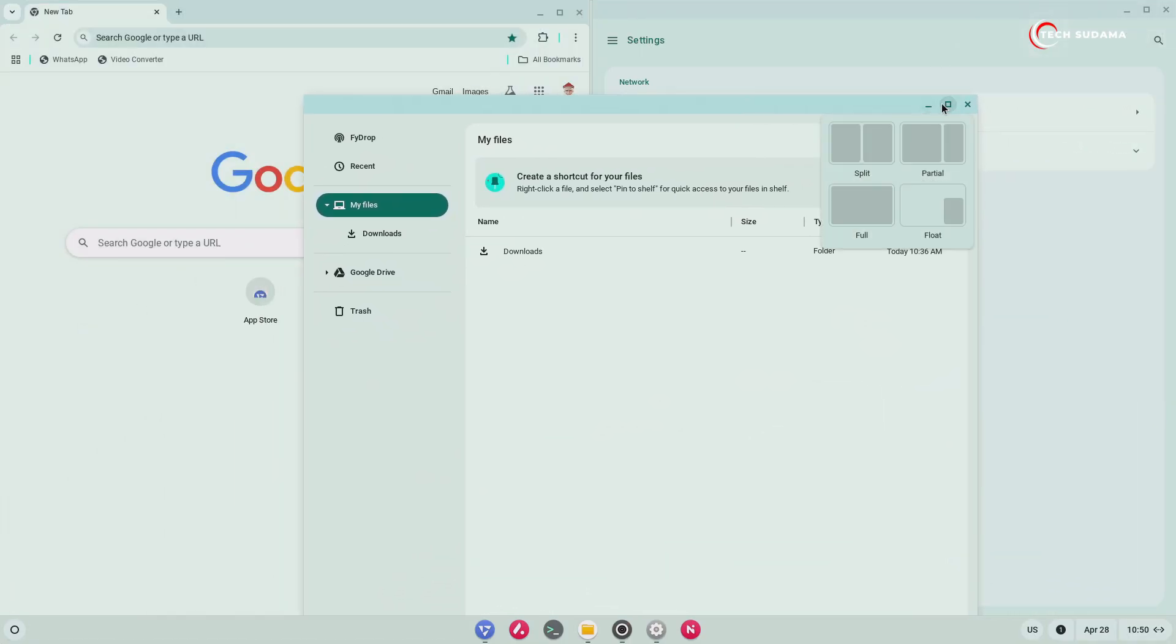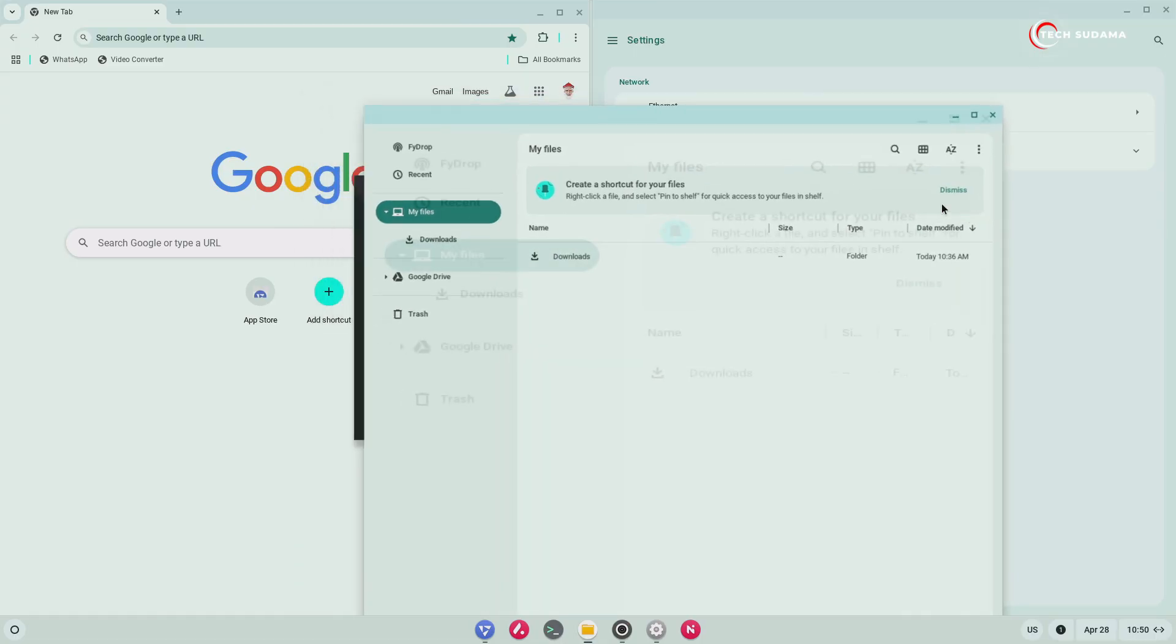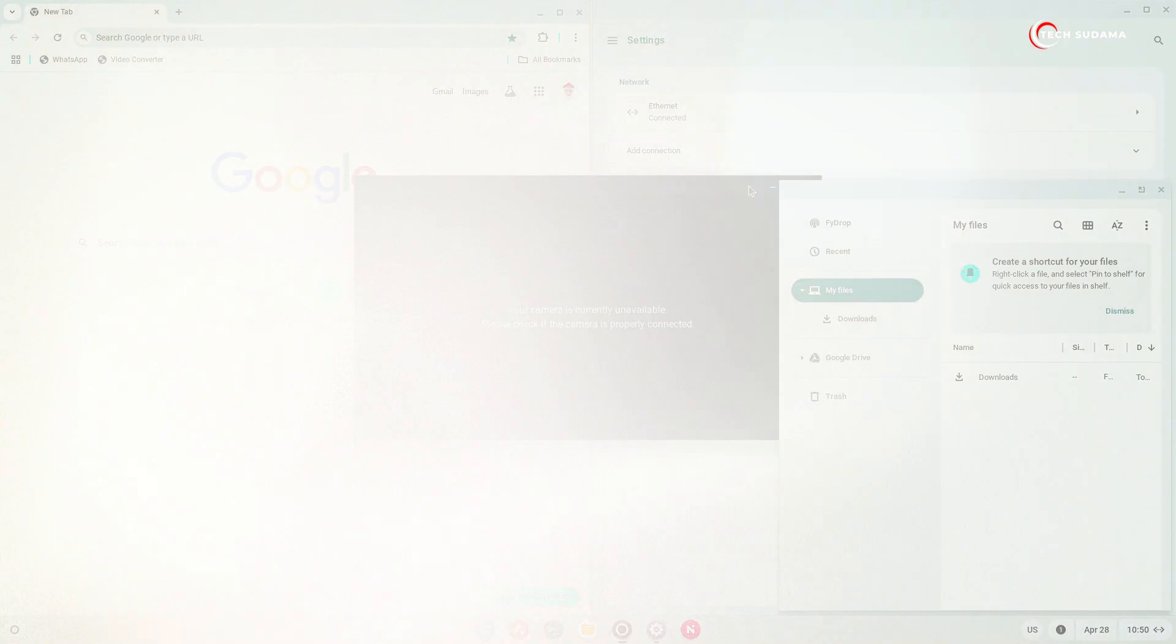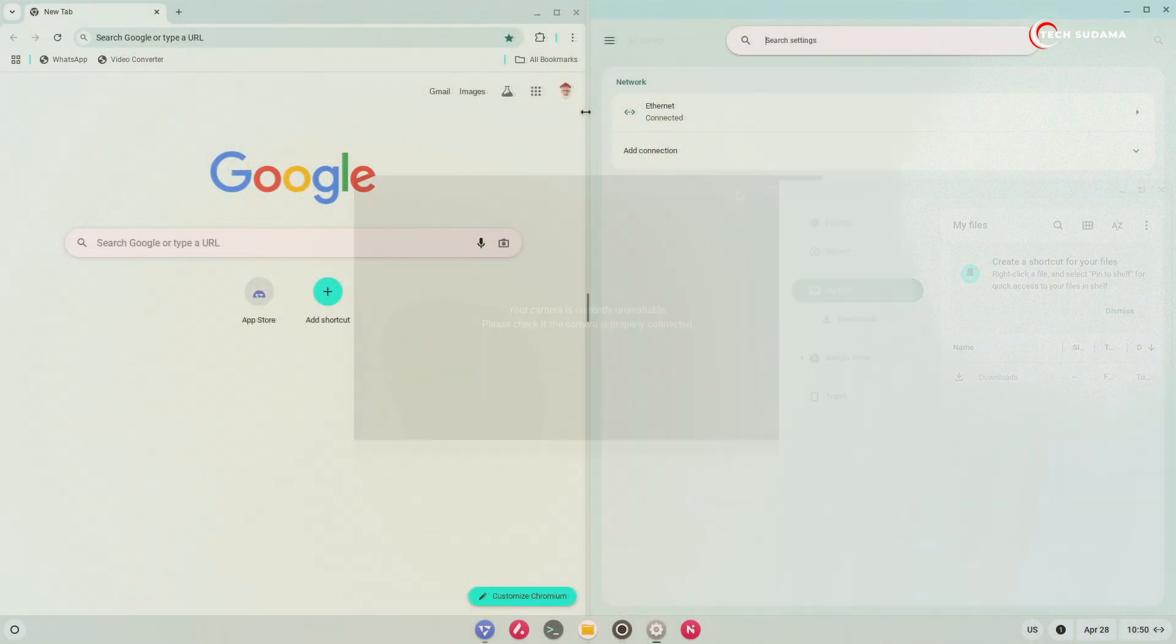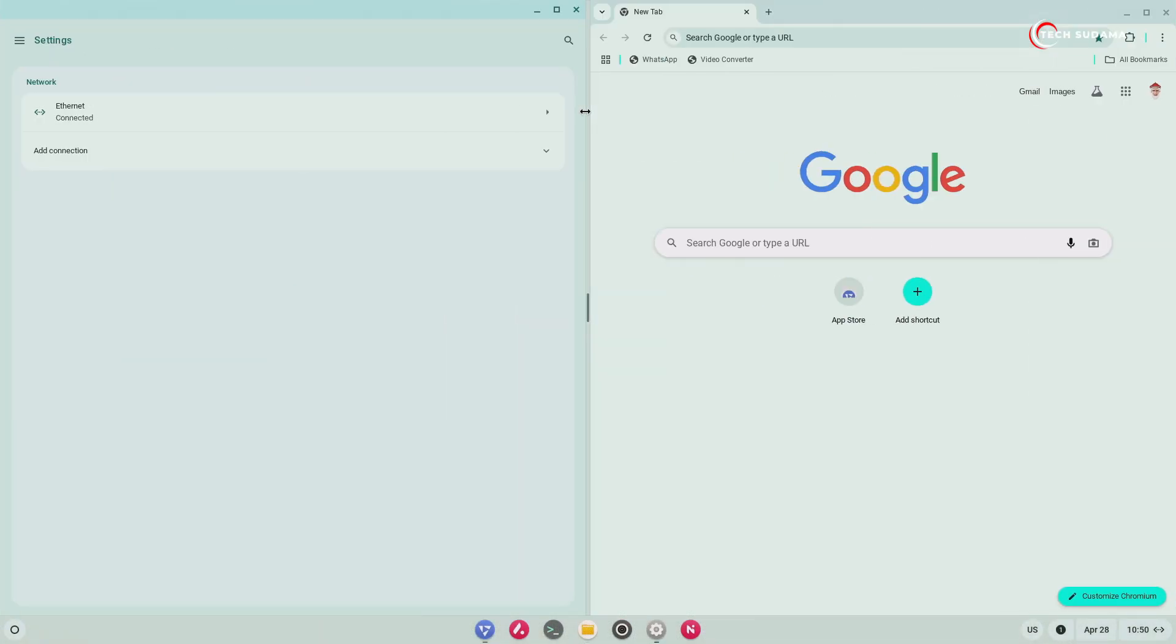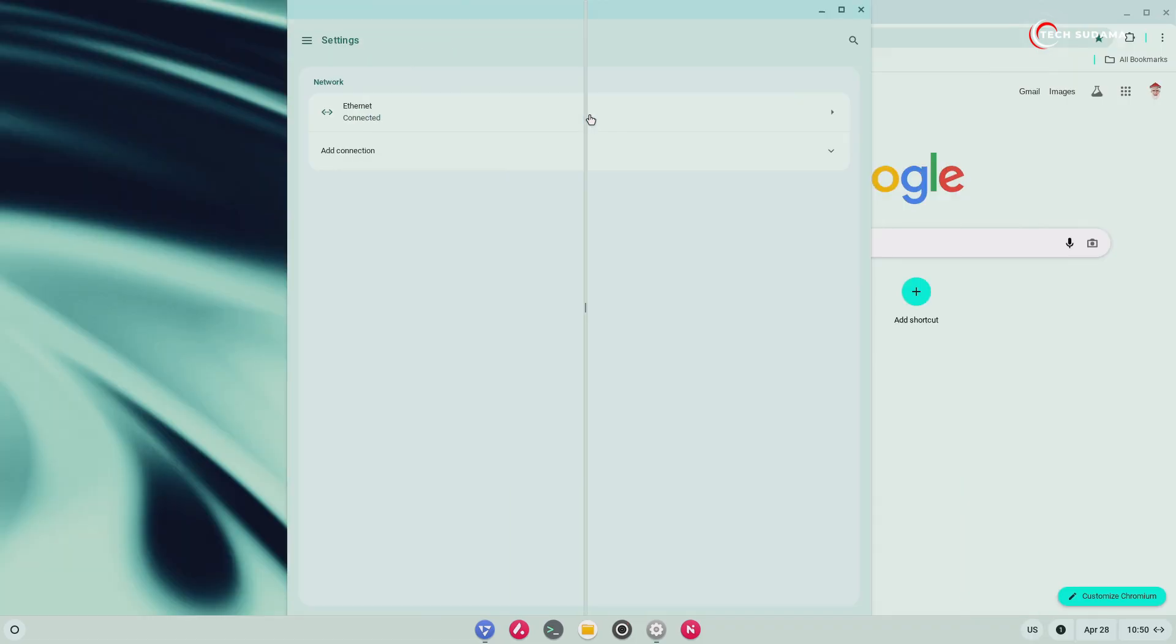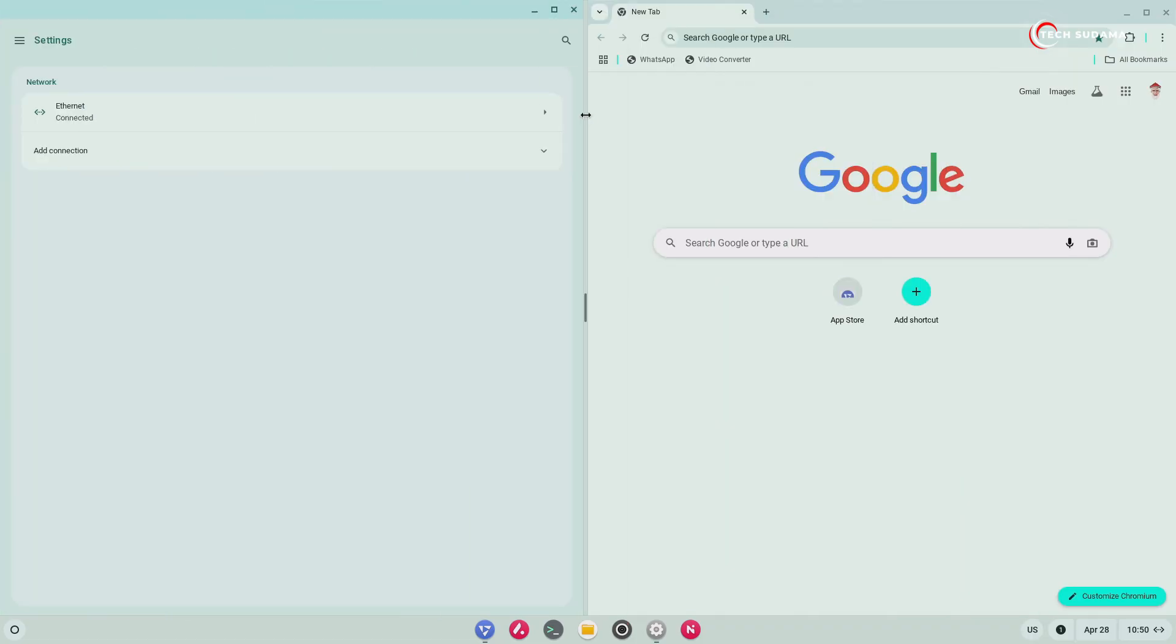Window resizing animations are noticeably smoother, making the entire process feel more fluid. And there's a new trick: double-click on the divider between snapped windows and they instantly swap their positions. This small but powerful feature can significantly speed up your workflow.